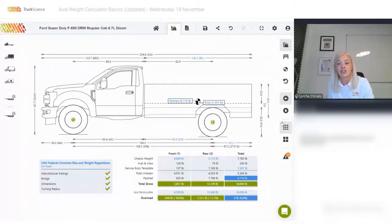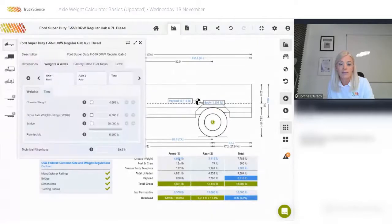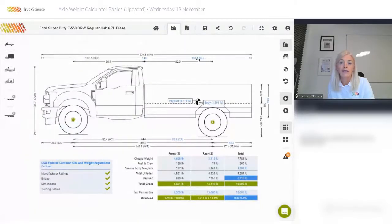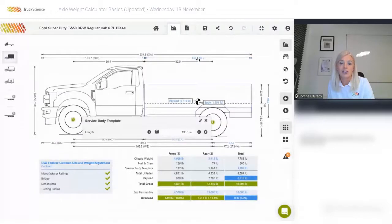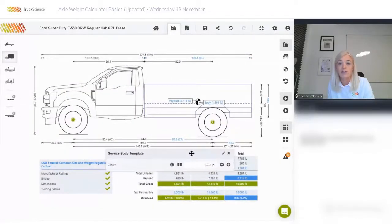That figure is highlighted in blue — currently at 8,716 pounds. Blue text on the drawing or the weight table indicates shortcuts: if I click on 'chassis weight,' I can open the menu from where I can override it. If I click on 'body length,' I get a small dimension I can move around and edit directly.